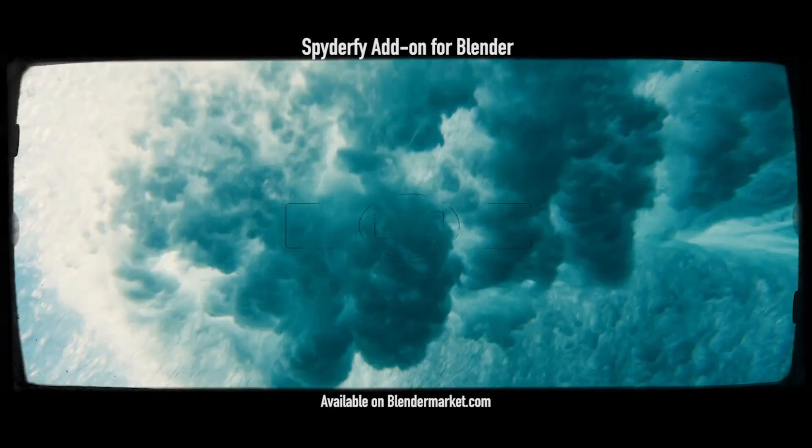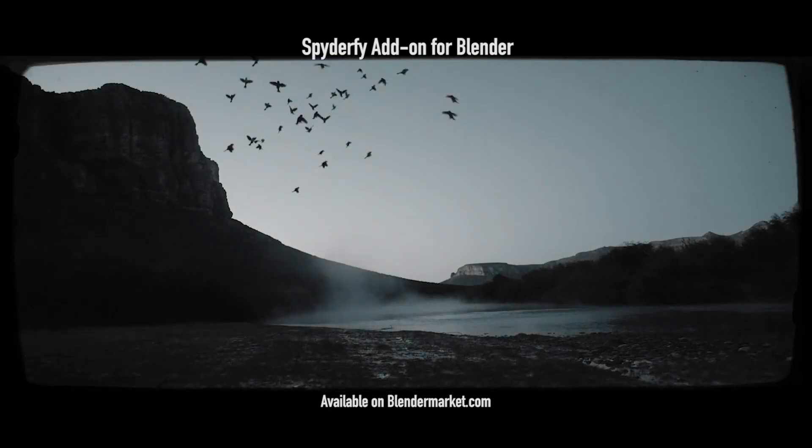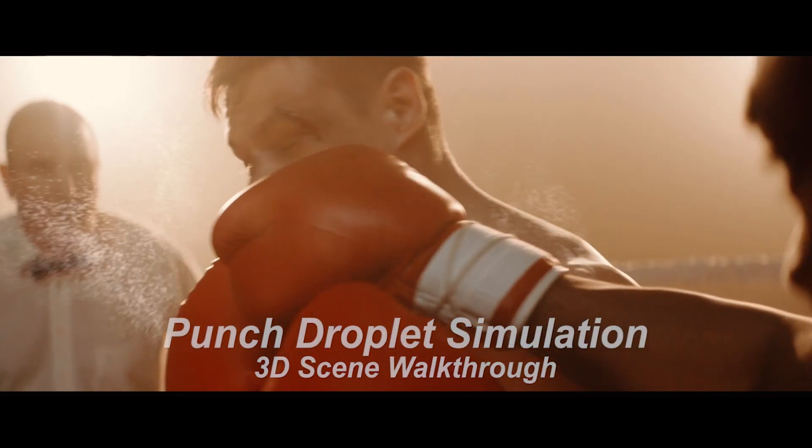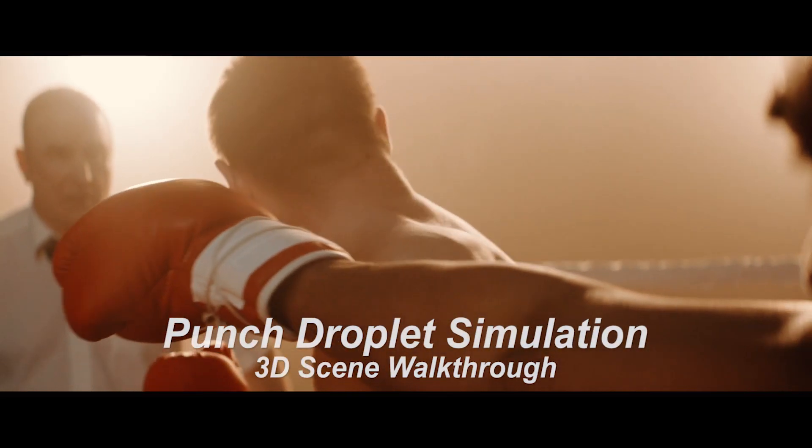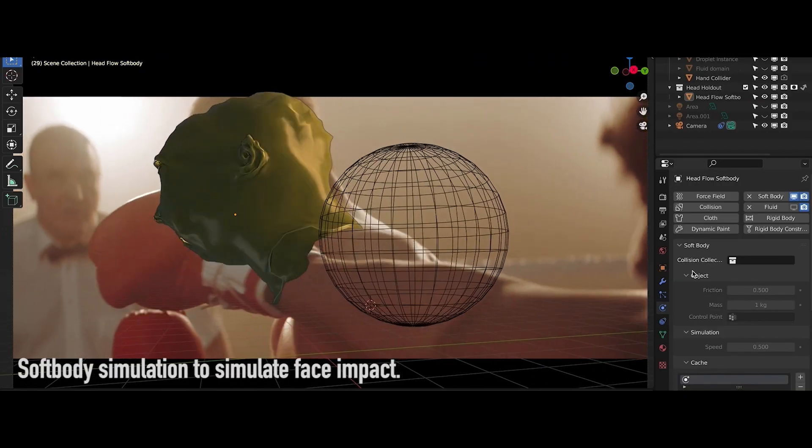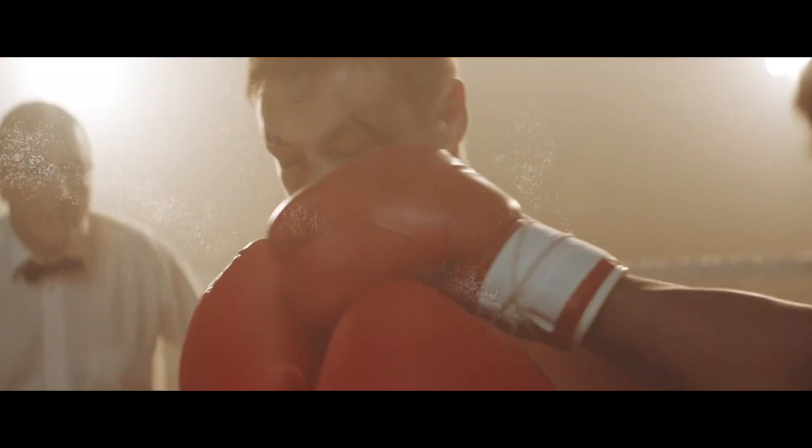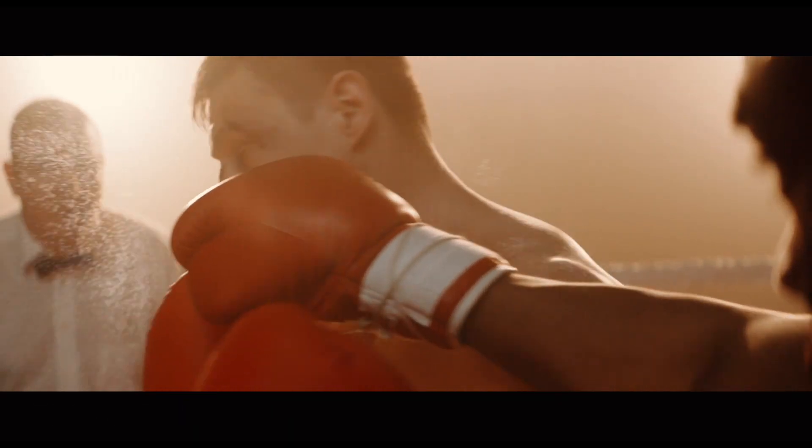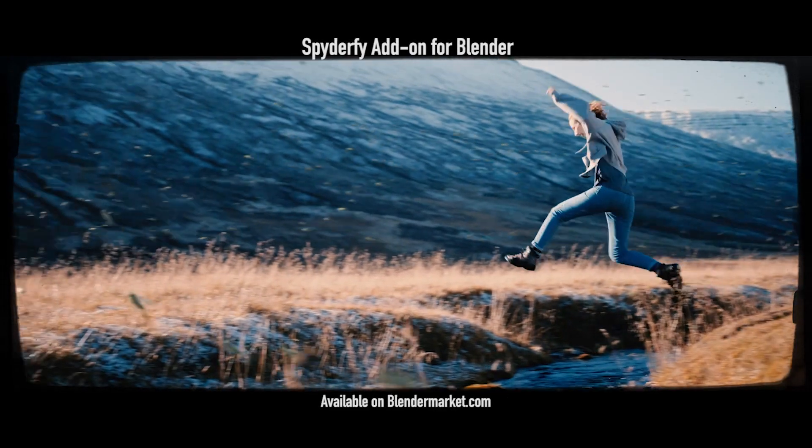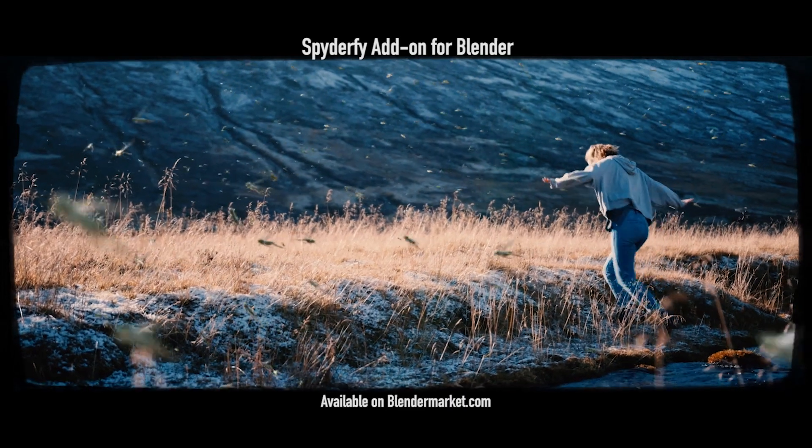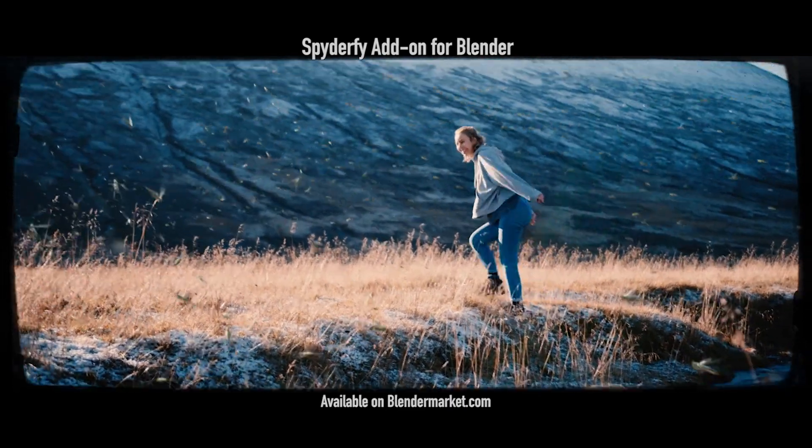What's up guys, it's Brad from Light Architect. In this video, I'm going to be showing a quick 3D scene and compositing walkthrough of our recently uploaded Punch Impact Sweat Droplet Simulation that we have used to enhance this live action shot. As usual, this scene walkthrough is not really a tutorial, but hopefully will provide some insight on how you can create some similar effects on your own.